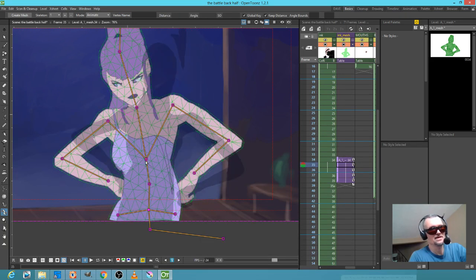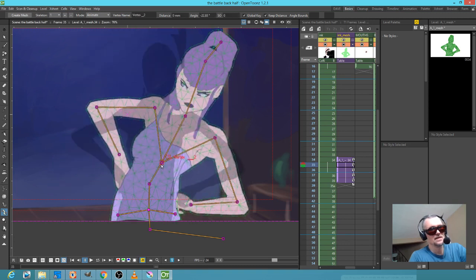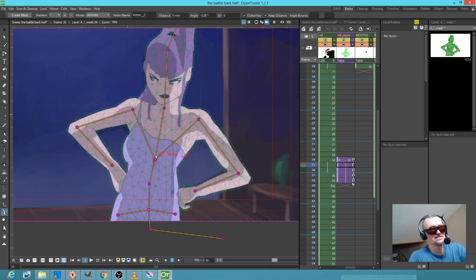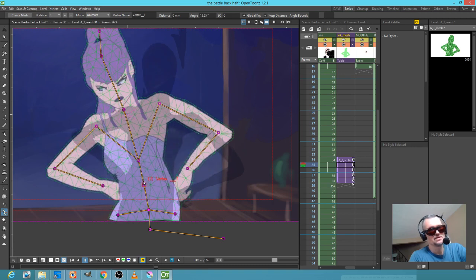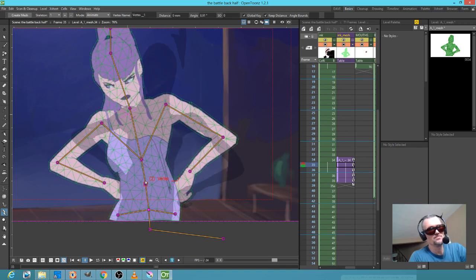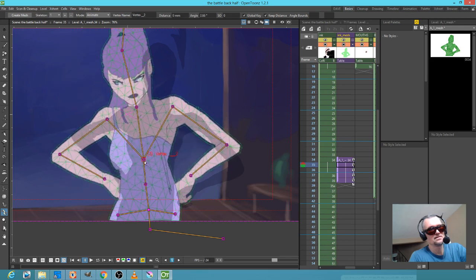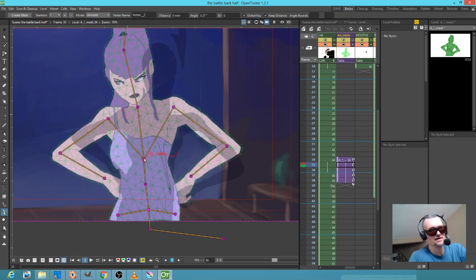Now I can go into animate mode and you can see what happens — I can actually bend this. As you can see, if I didn't have those extra bones for her hips, it would be a little bit out of control. You can actually see it sneaking up right there.